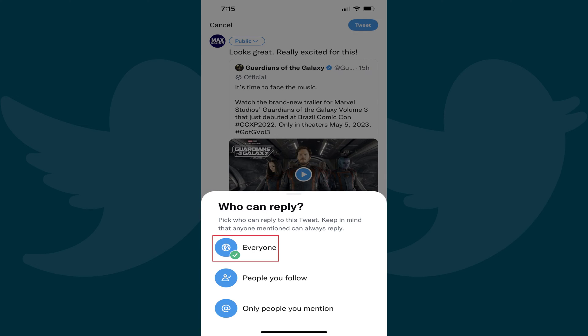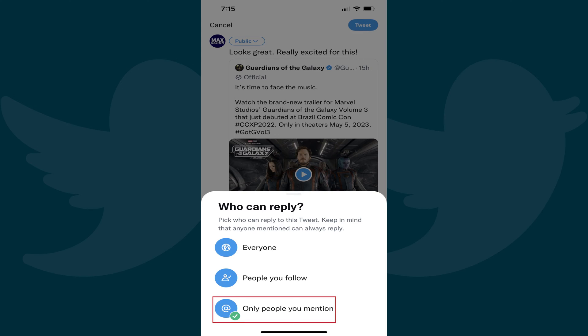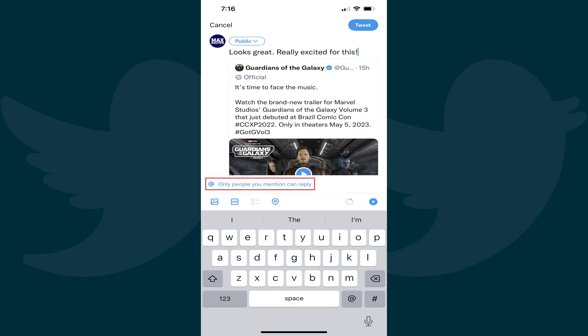Step 3. Tap to place a check mark next to Everyone if you want anyone to be able to reply to your tweet. Tap to place a check mark next to People You Follow if you want only people you follow to be able to reply to this tweet. Or, tap to place a check mark next to Only People You Mention if you don't want anyone other than people you mention to be able to reply to this tweet. You'll return to your tweet after making your selection, where you'll see the blue text changed to reflect the audience who can reply to this tweet.